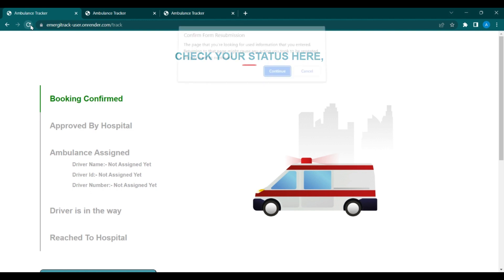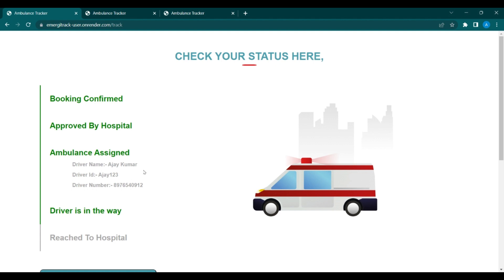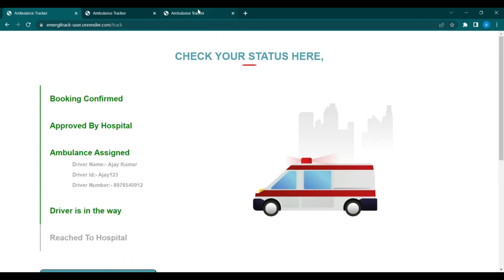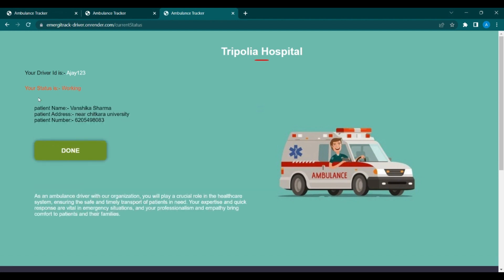Moving to the user portal — if you refresh, the status is now approved by hospital and ambulance assigned. The user will get the driver name, driver ID, and driver number, and can directly contact the driver. The status now shows driver is on the way. On the driver portal, checking for updates shows the patient name, patient address, and patient number are visible to the driver.